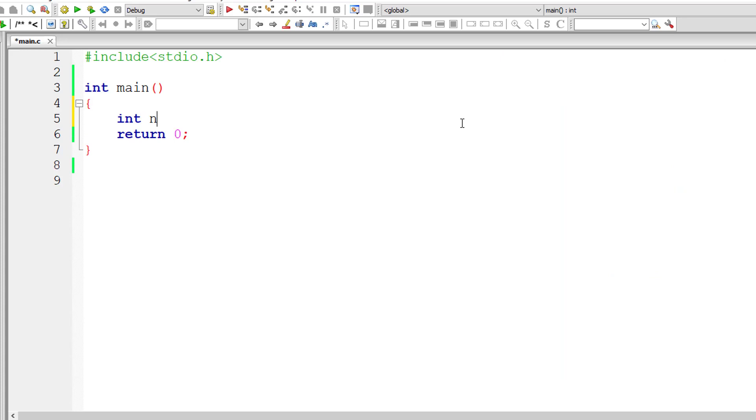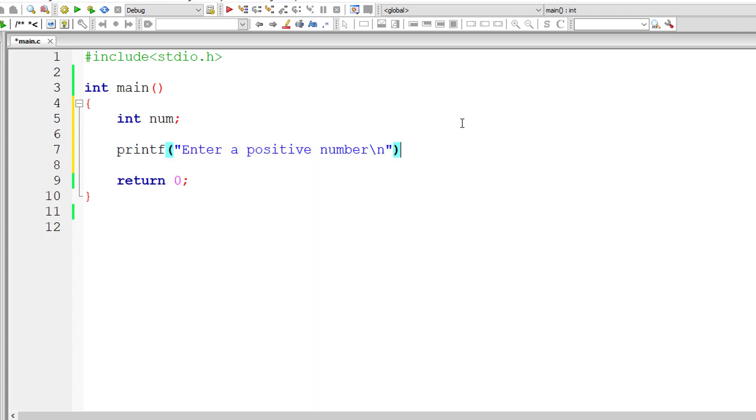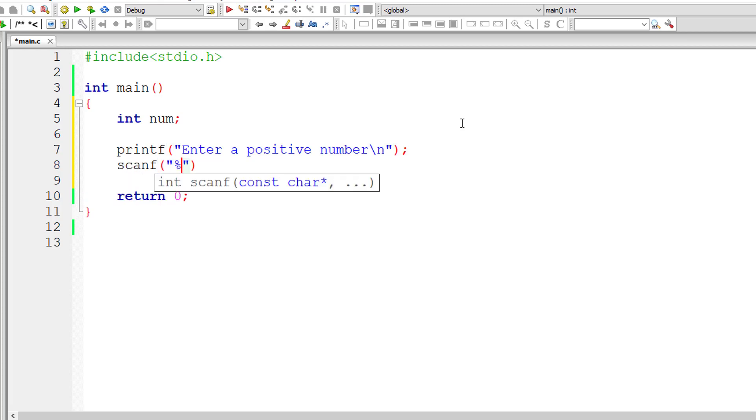I'll take an integer variable called num. I'll ask the user to enter a positive number and store it inside the address of integer variable num.